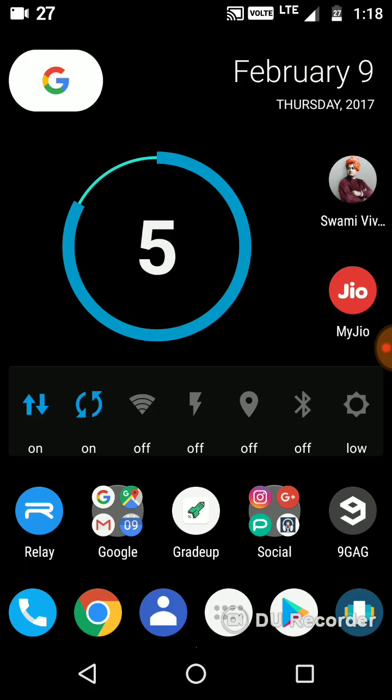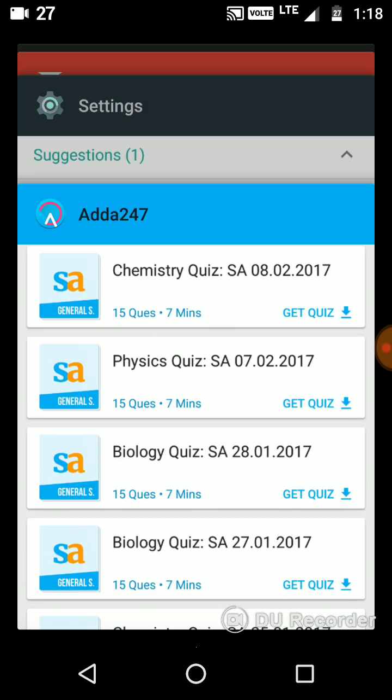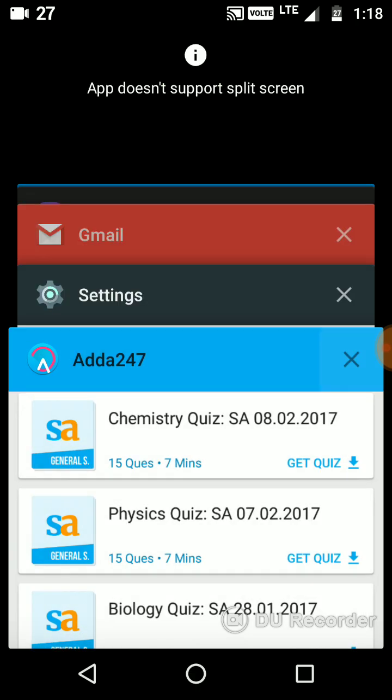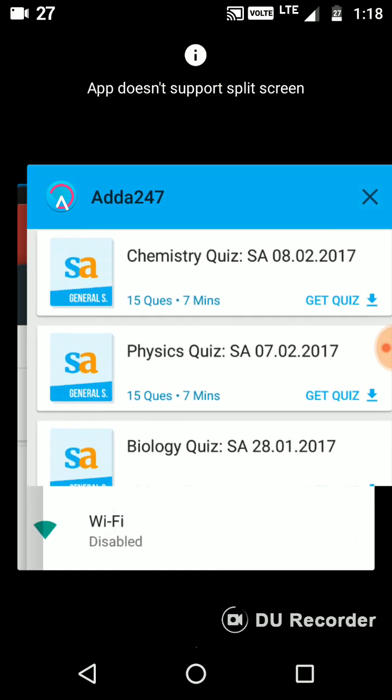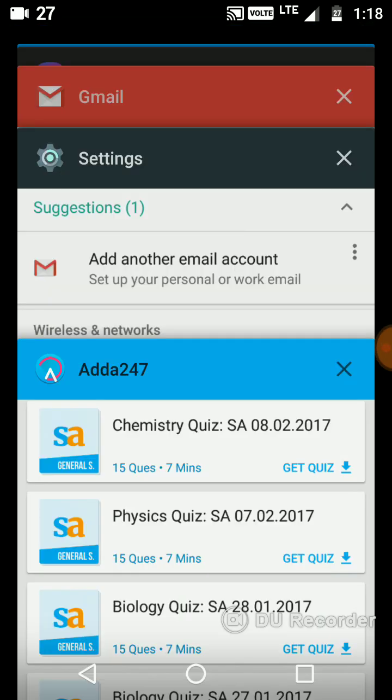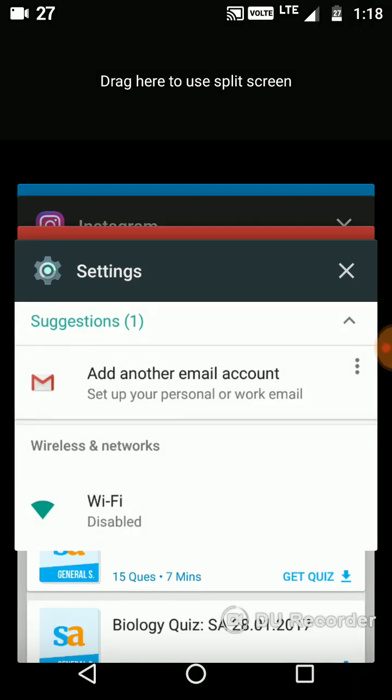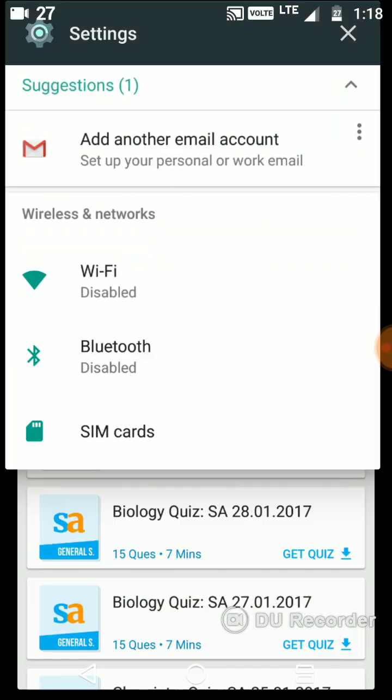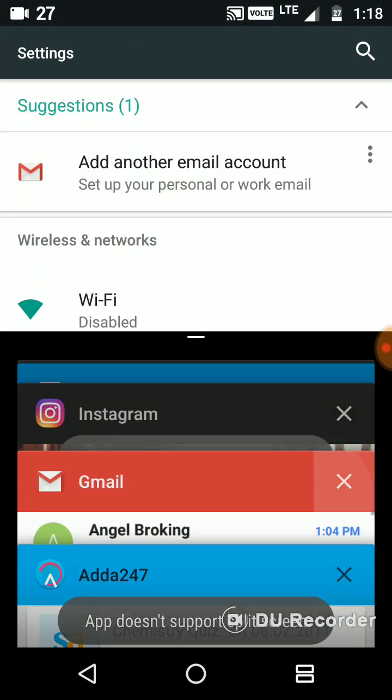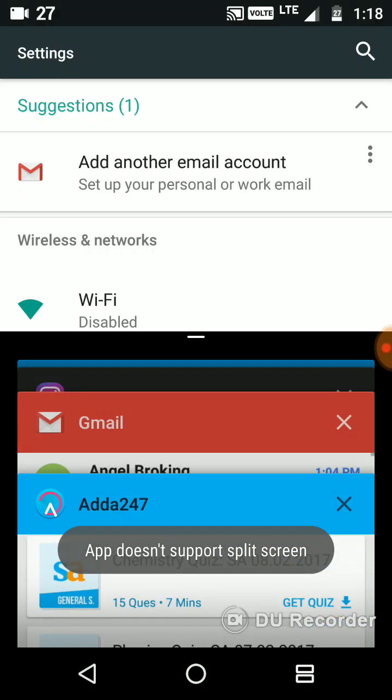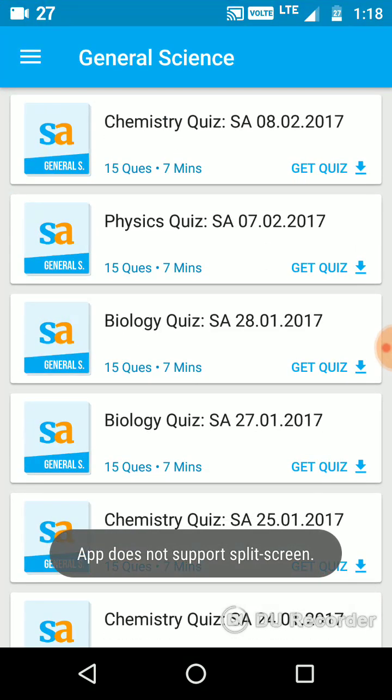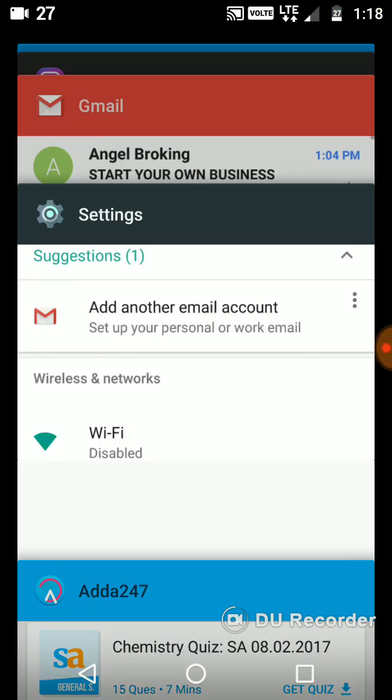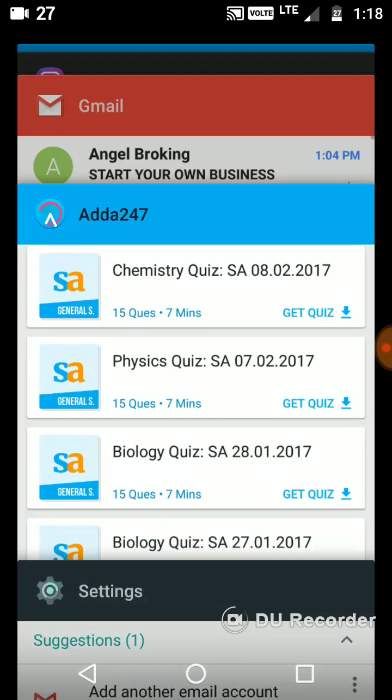And what else you have is multi-window. This is one of my favorite features. What you can do with this feature is, for example, this app here is currently not being supported. I want my settings should be here and my second app should be here.